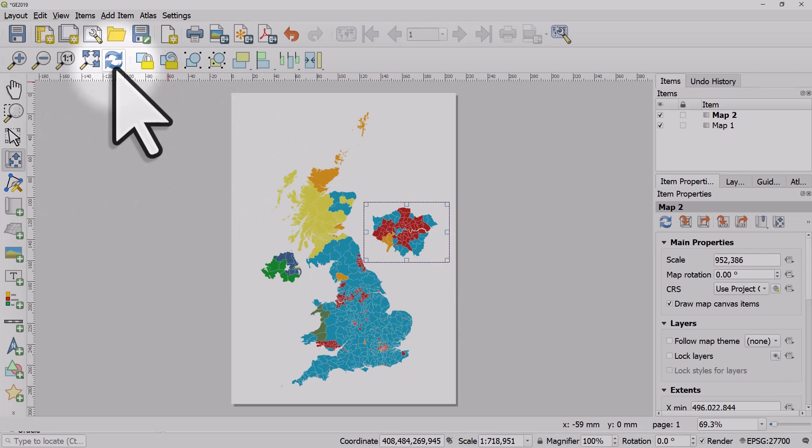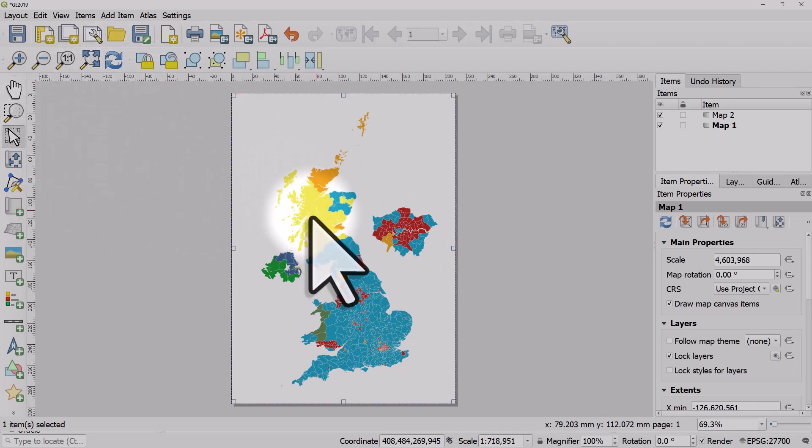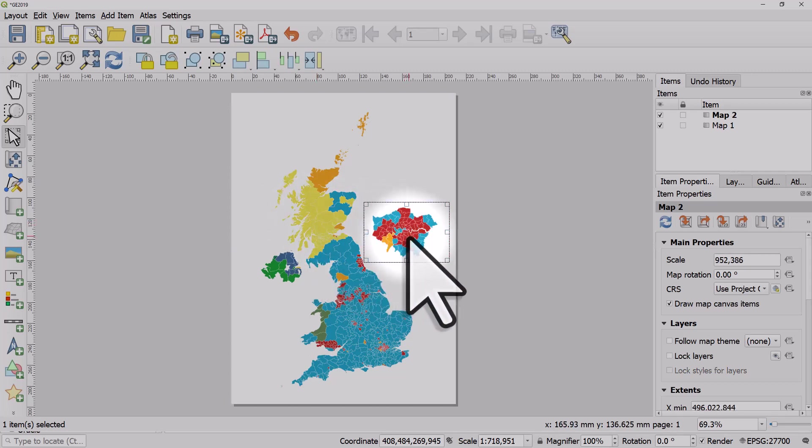What that did basically froze the map as it was at the time. I went back and changed things and filtered just to see London, and now I have a little London inset.